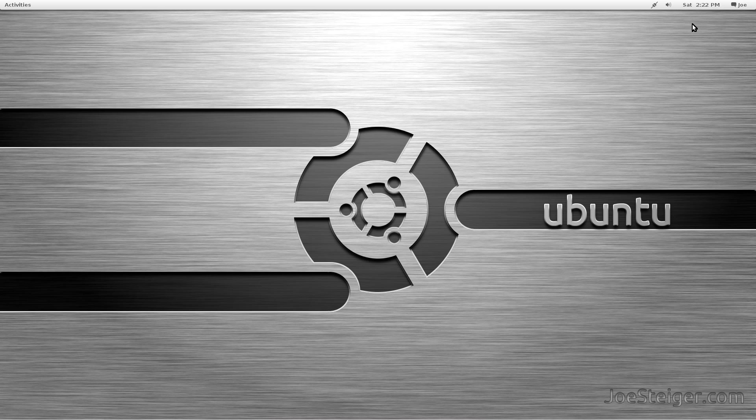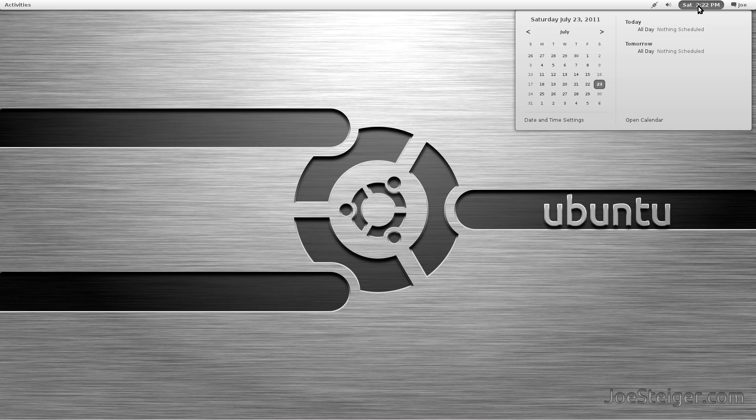There we go. The clock is now on the right side of the panel, where it usually is with GNOME.